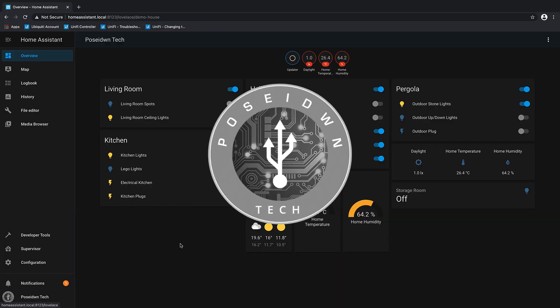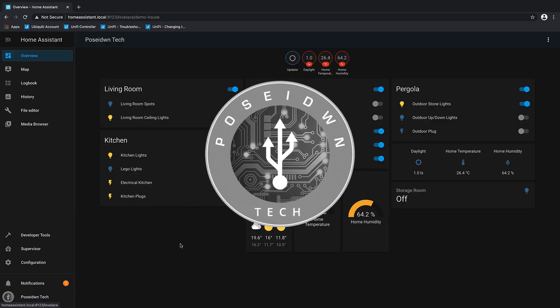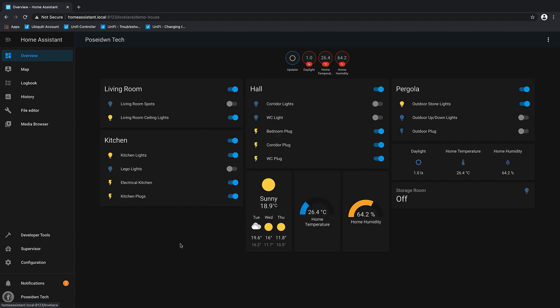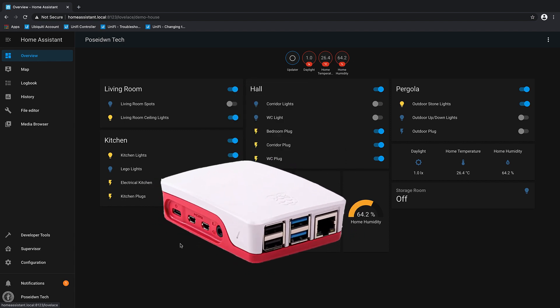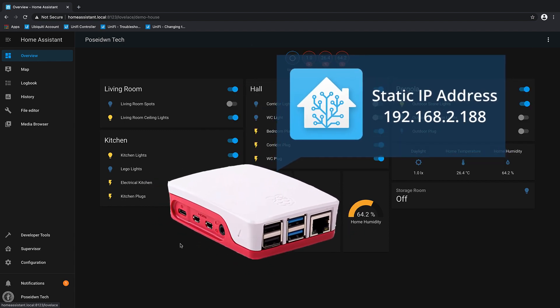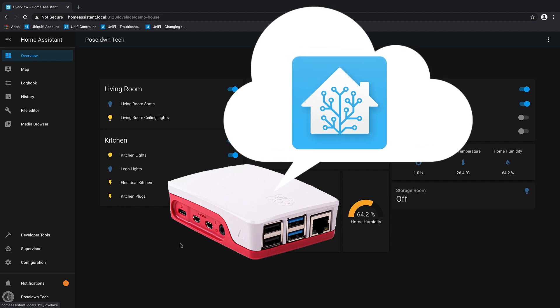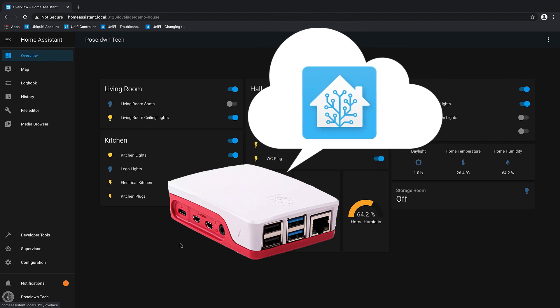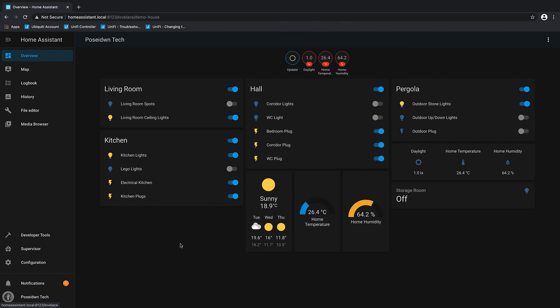Hello and welcome to Poseidon Tech. In today's episode, I will show you how to assign a static IP address to your Home Assistant and how to enable remote access using Home Assistant Cloud. So, let's start.